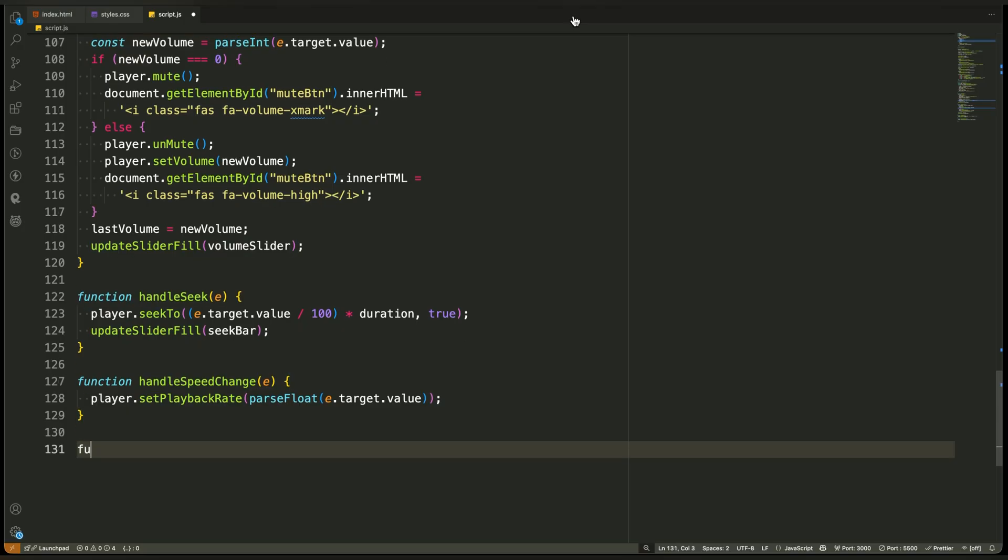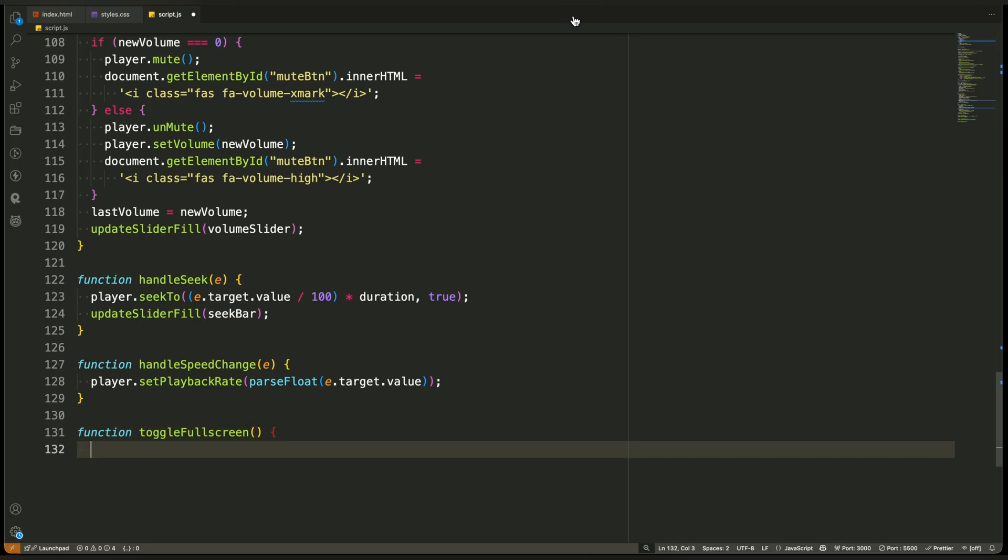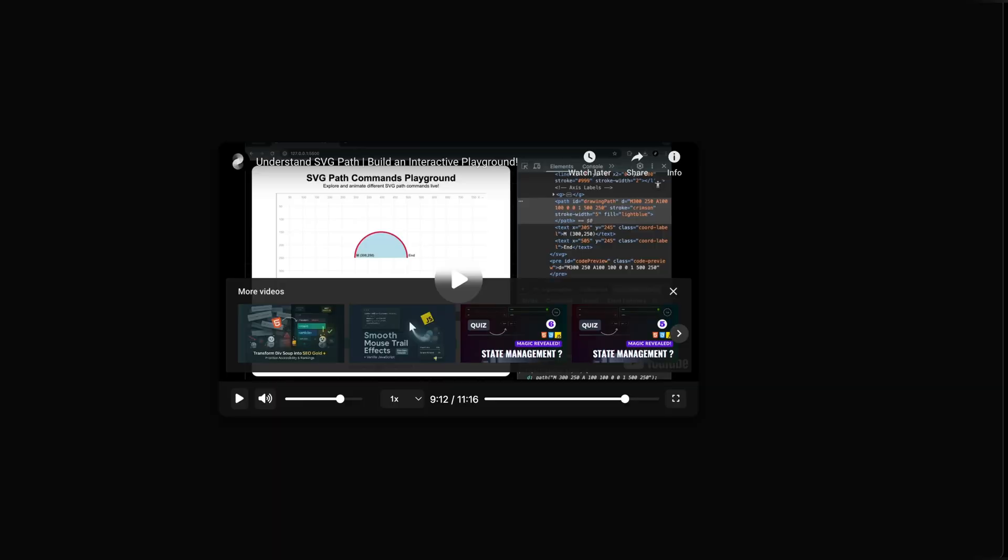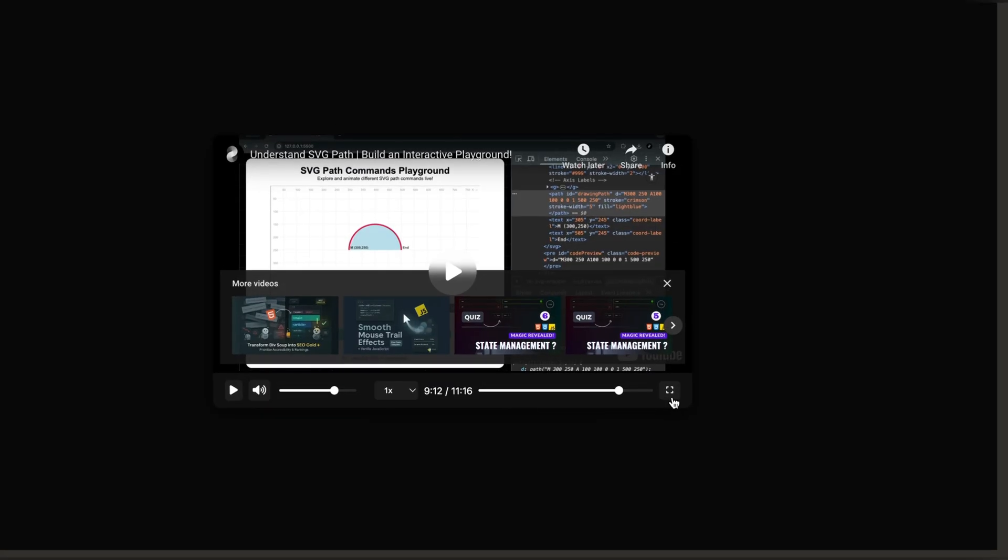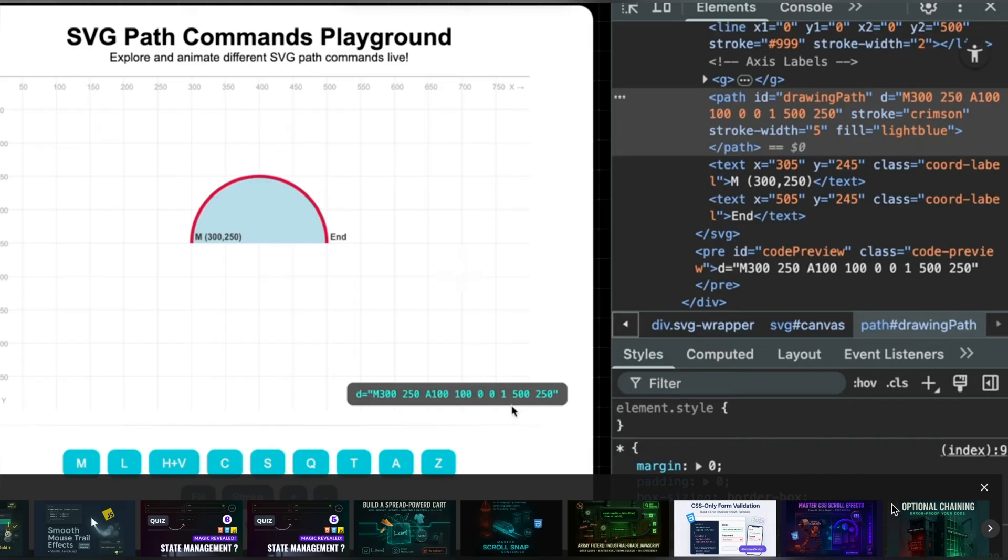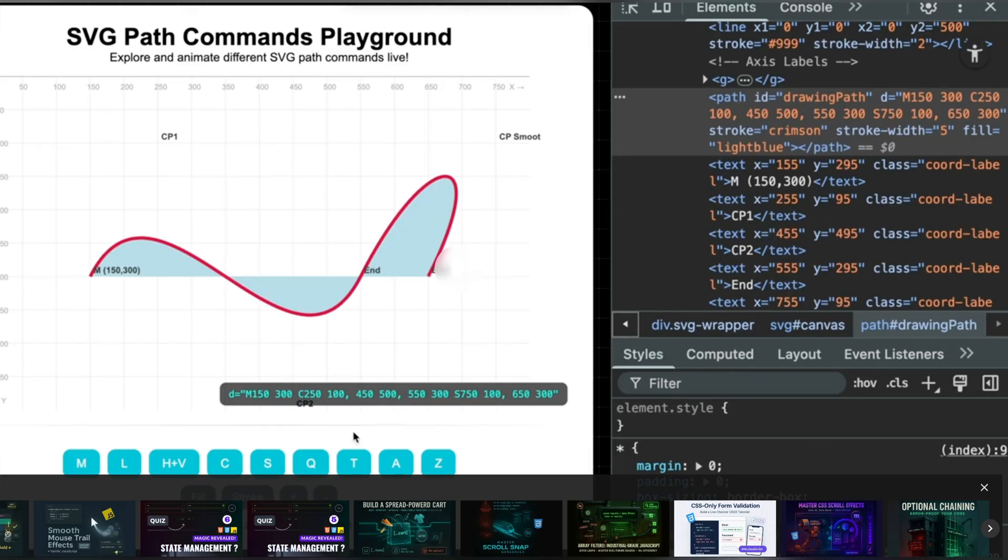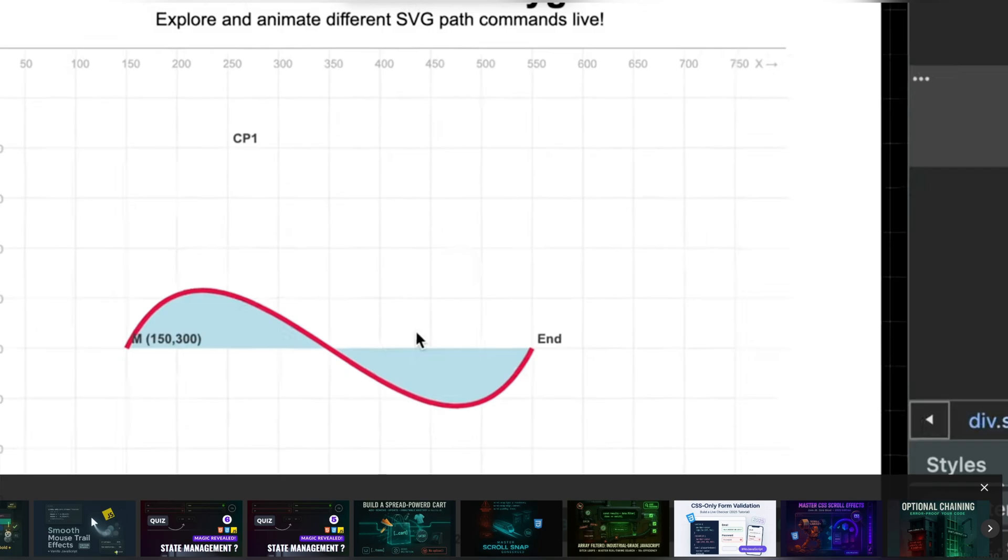Toggle fullscreen. This function handles fullscreen mode for our custom video player. It runs when the user clicks the fullscreen button. We set up that click listener earlier inside the onPlayerReady function. Now let's go through it step by step.